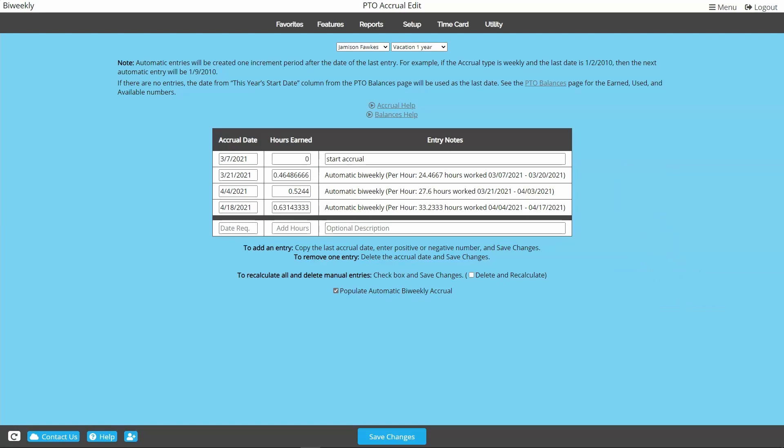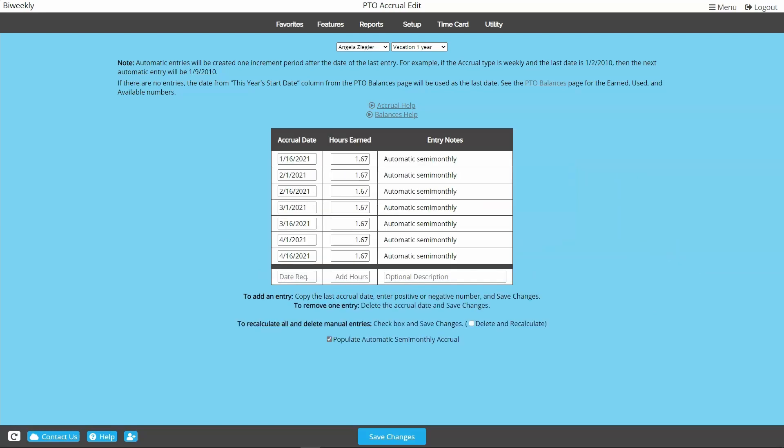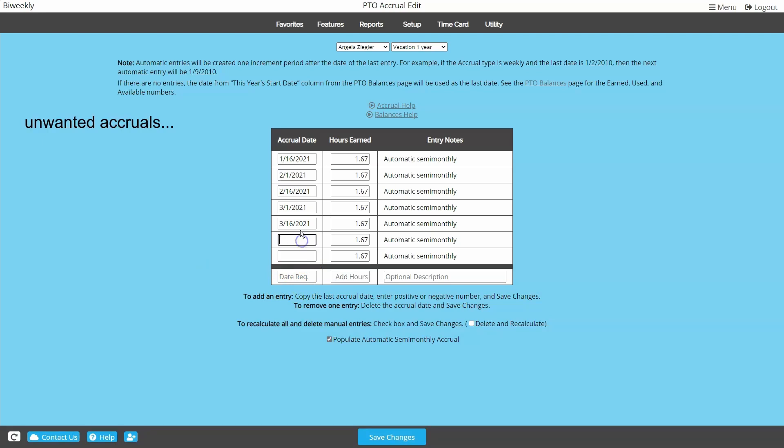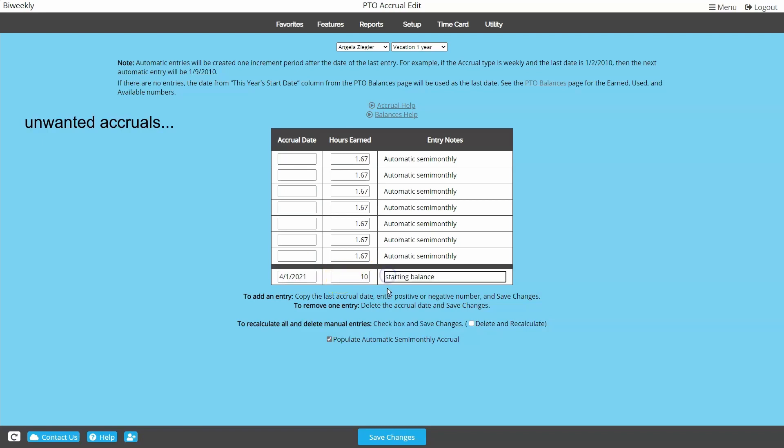Okay, so what if you come to this page and the system has already generated accruals all the way back from January? We'll simply remove them and enter our own first entry. To delete each accrual, just highlight and delete the date. Do this for every accrual on the list, and before you save, enter the date you want to start the accrual schedule, the current balance, and the note. Now you can save.